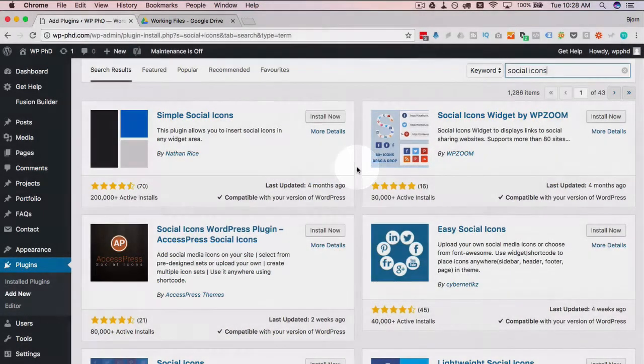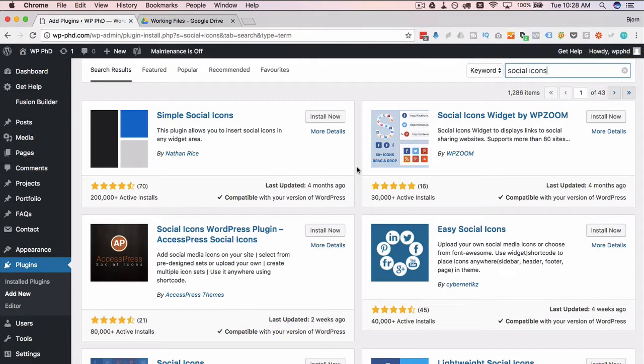So depending on which one you want, which style you want, you need to choose the appropriate plugin. You might have to do some trial and error, try a couple of them, see which ones you like.